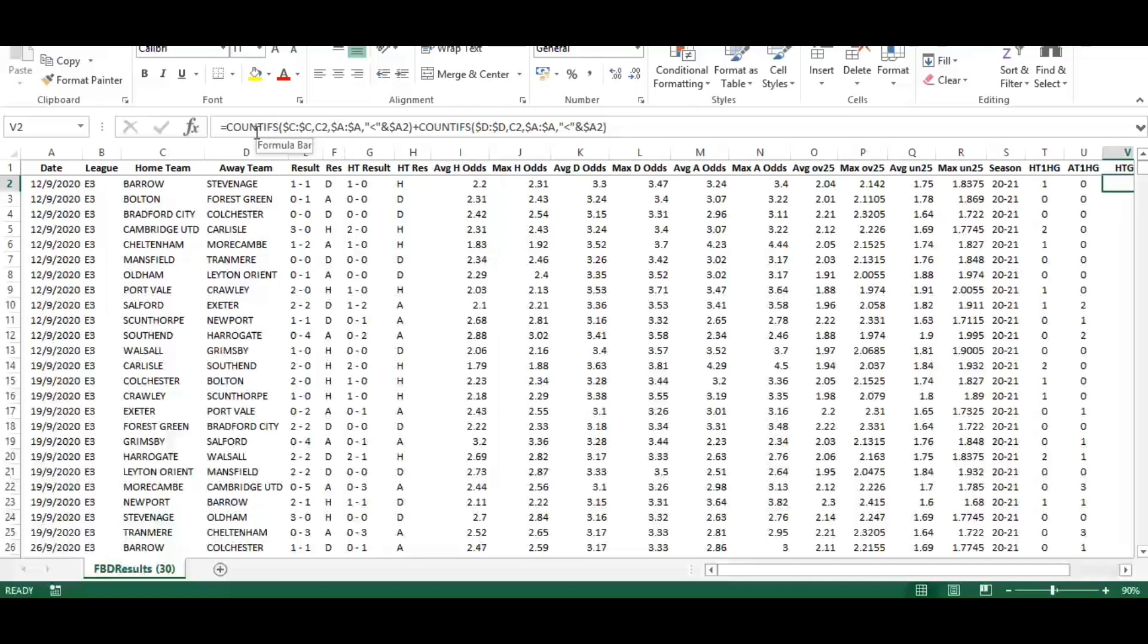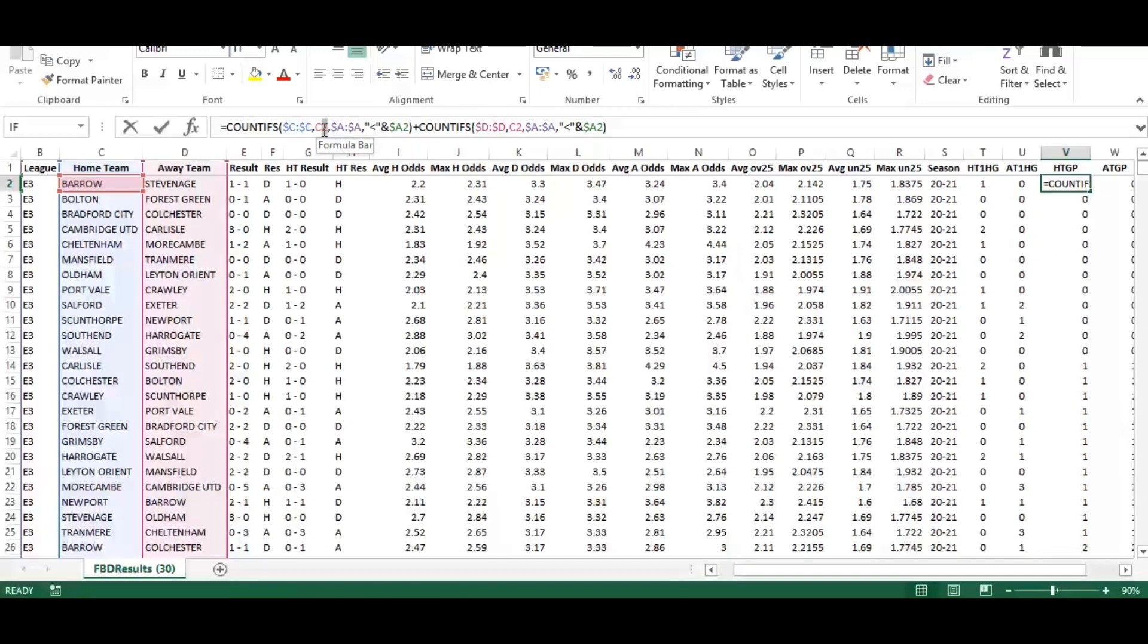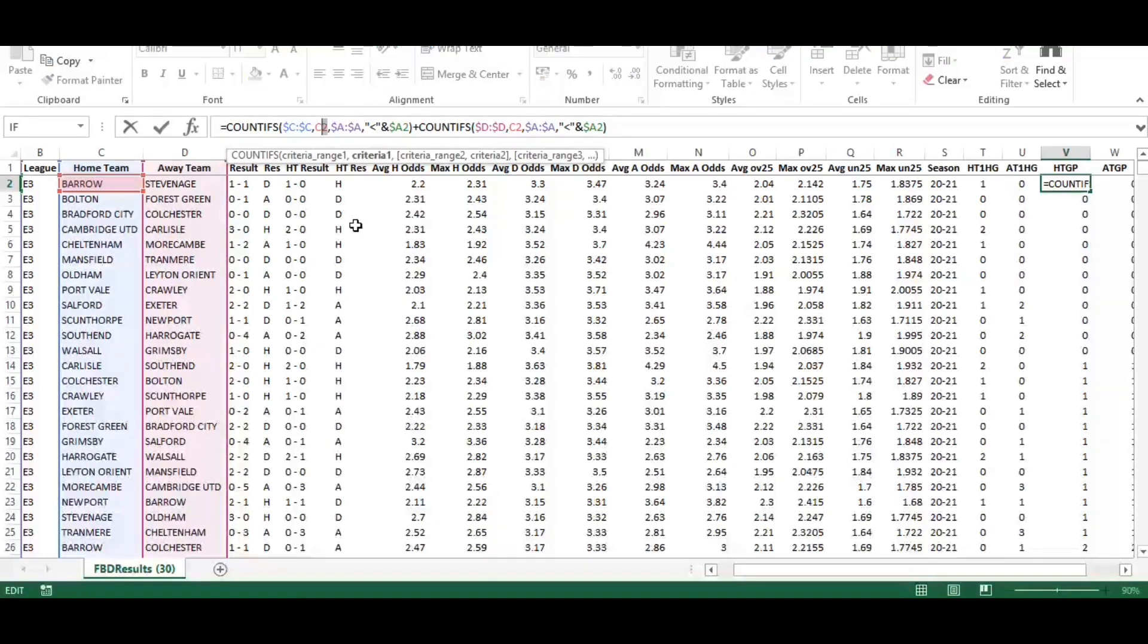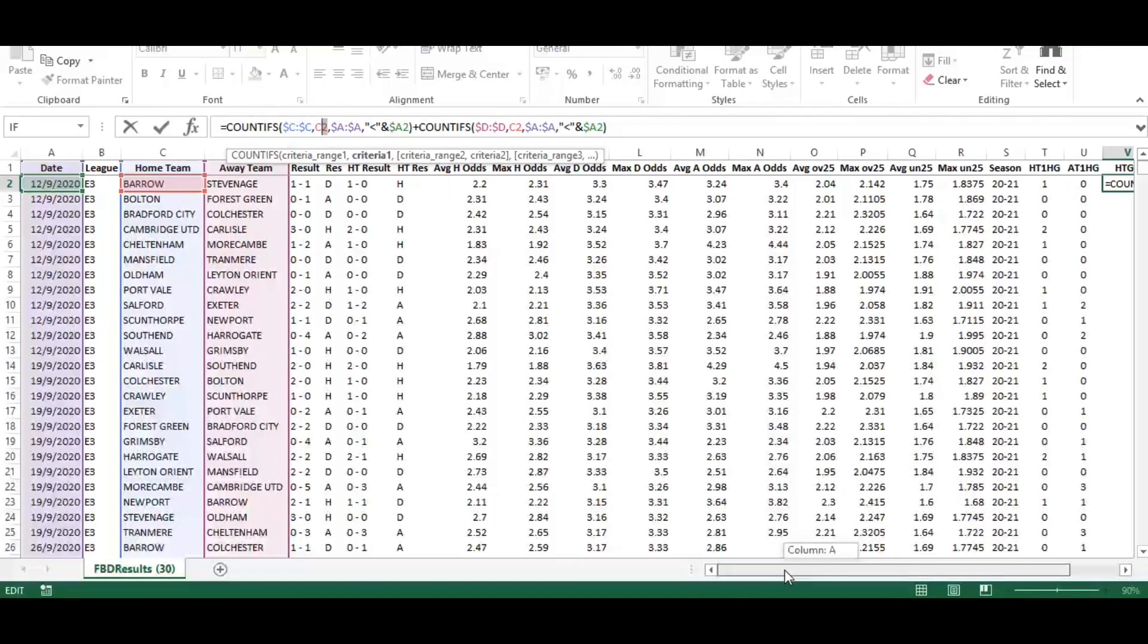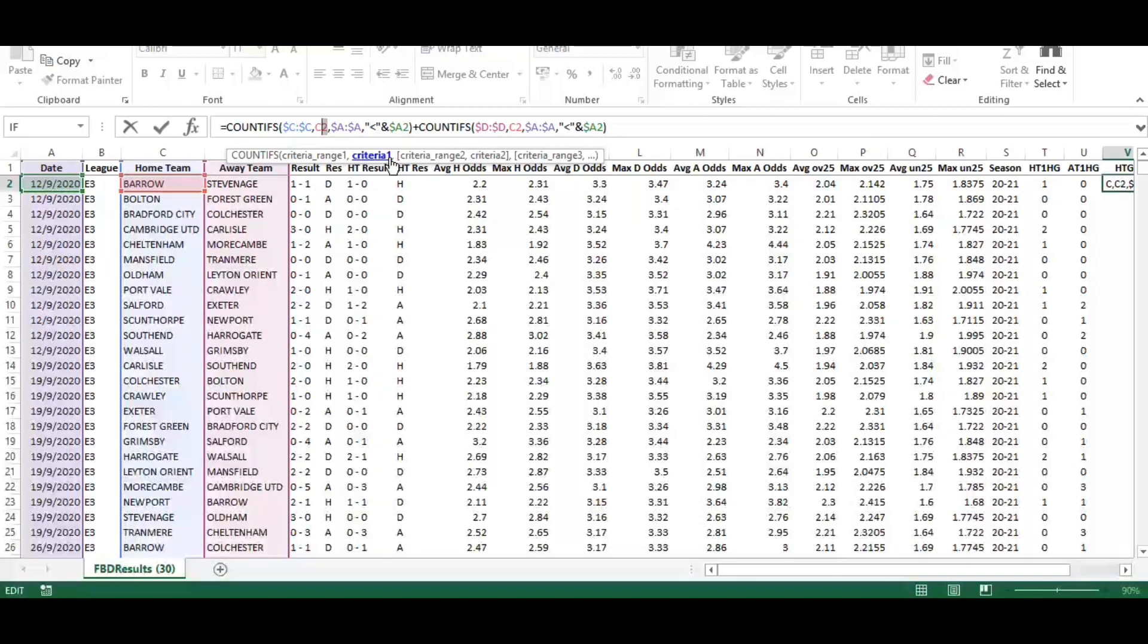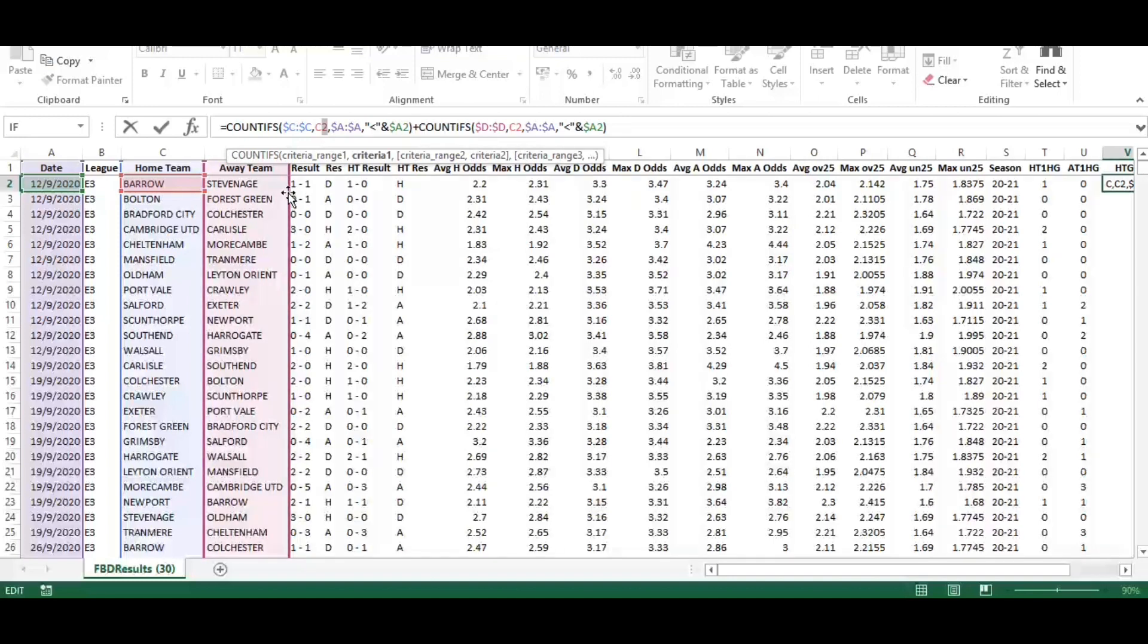This exercise is based around finding where a team had played five games in total. This is a count, so these are all returning zero because it's the first game of the season. The way it's calculating this is with two countifs combined.